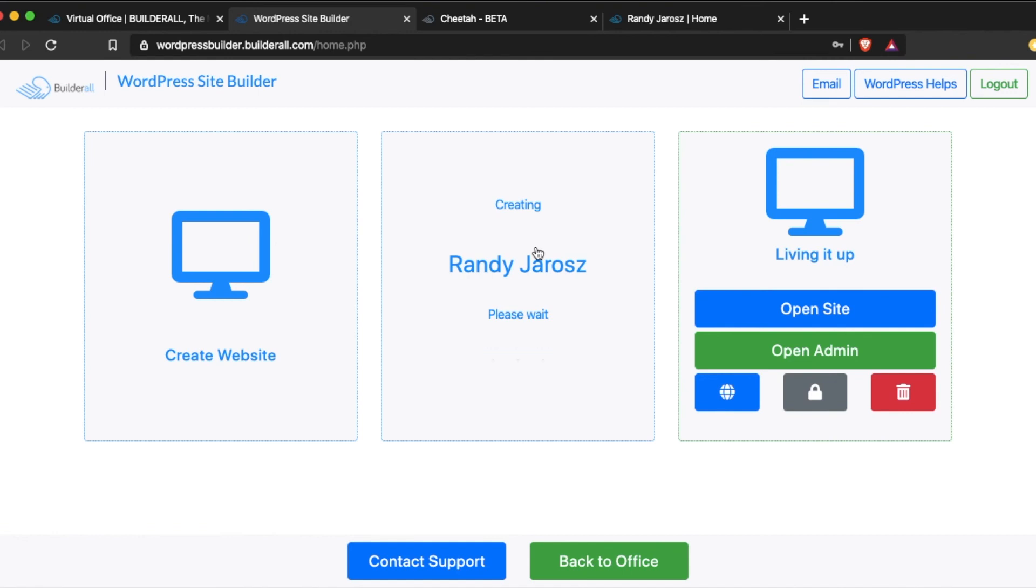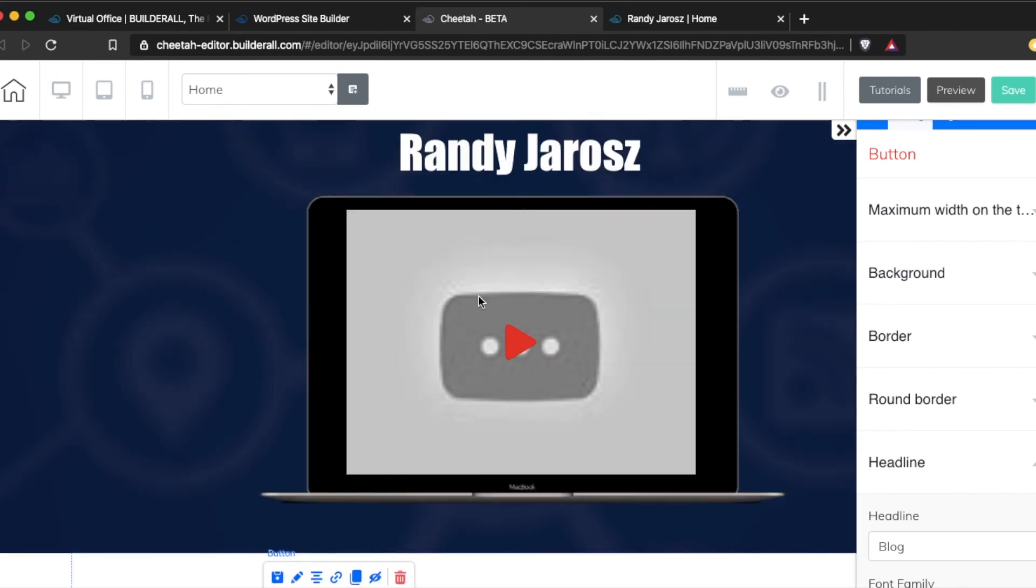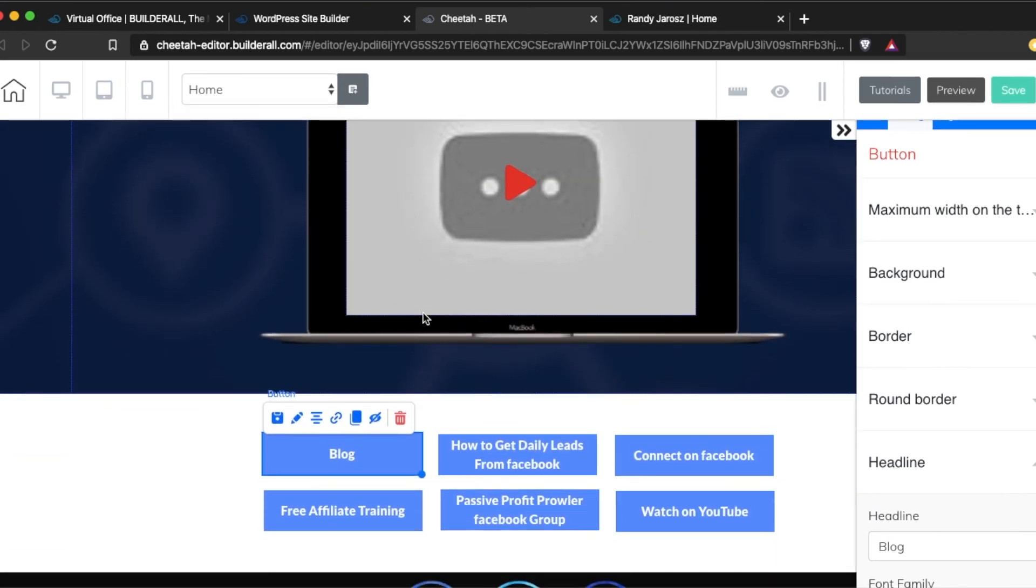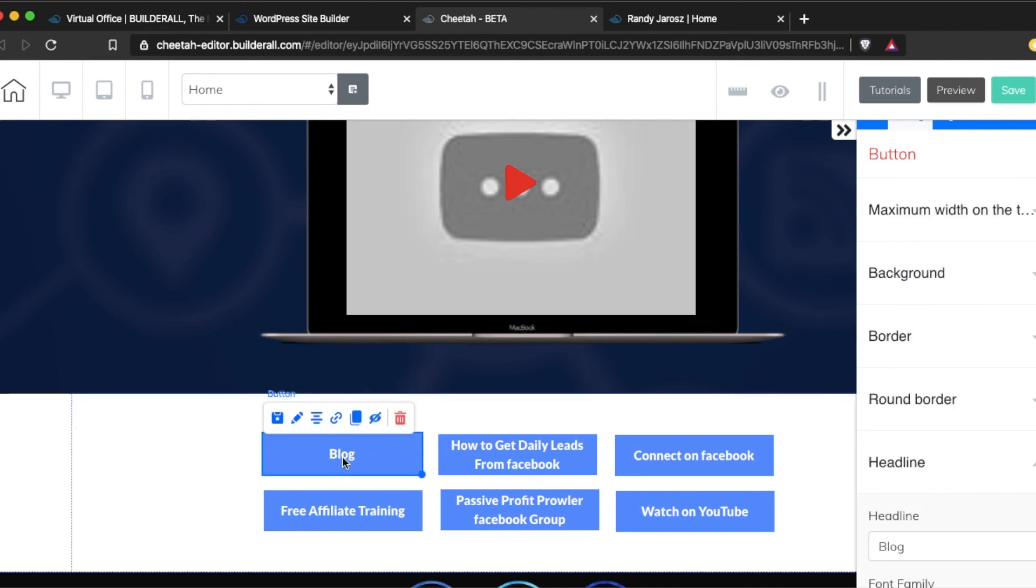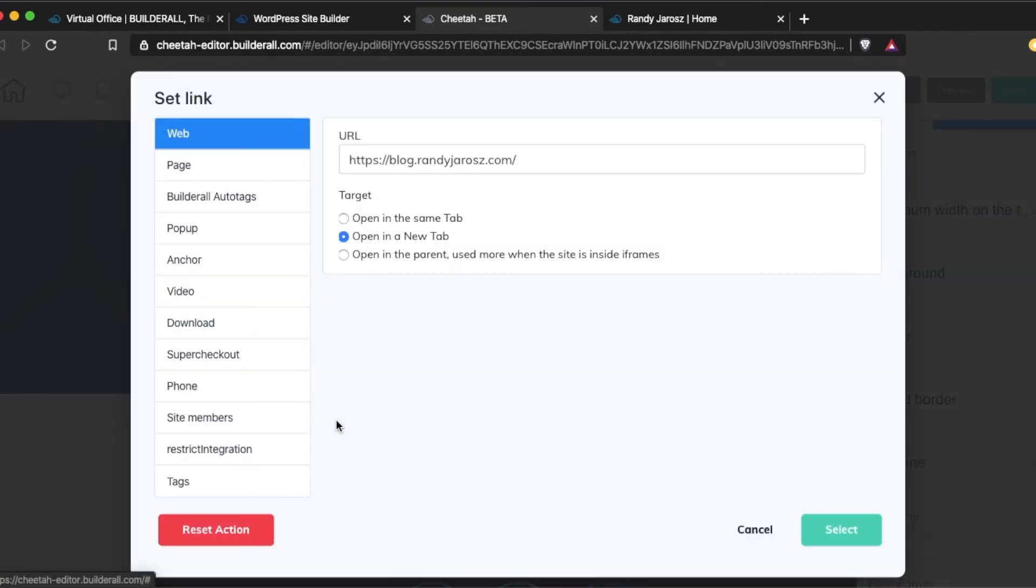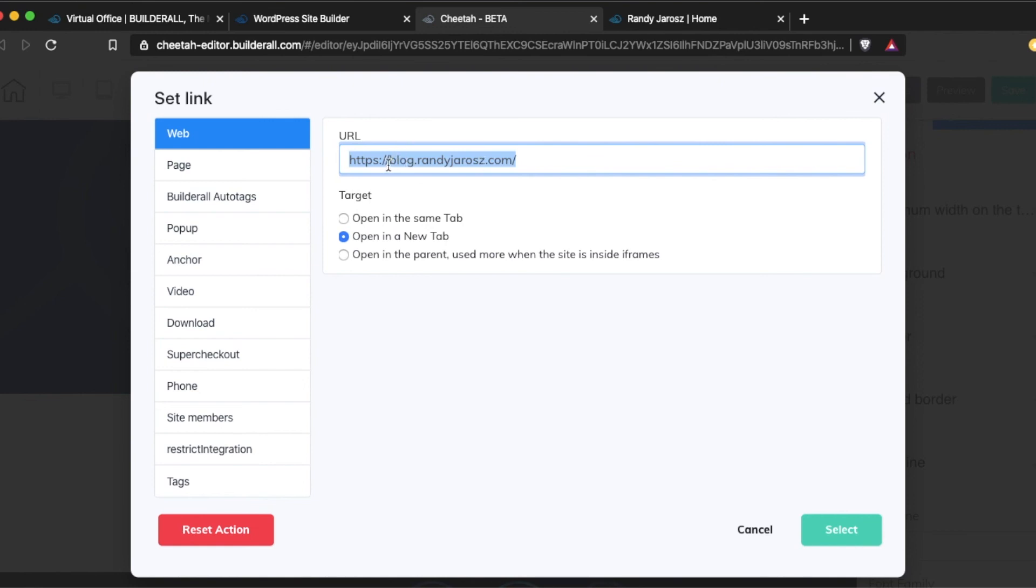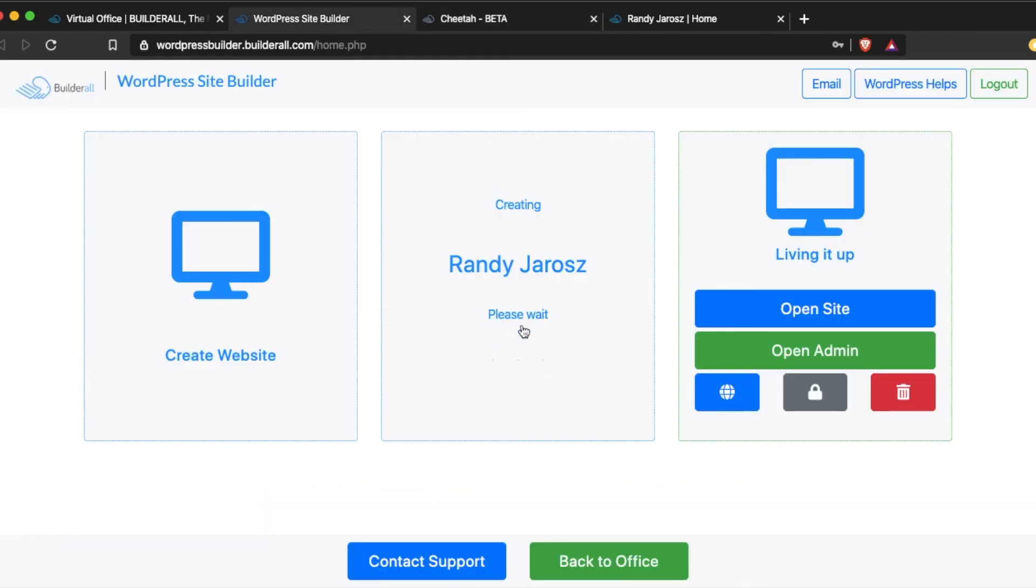It's going through the process. Now I'm going to open up Cheetah Builder, where I designed my website. And I'm going to click on this button here. And then where it has a little set link, I'm going to click on that link. I already have it in here, but basically if you didn't have it in there, you want to put your site in the subdomain, which if you remember was blog.randyjaris.com. That's in there. I can set it as a new tab or have it open within the same tab. And hit select. Go ahead and I'll save that.